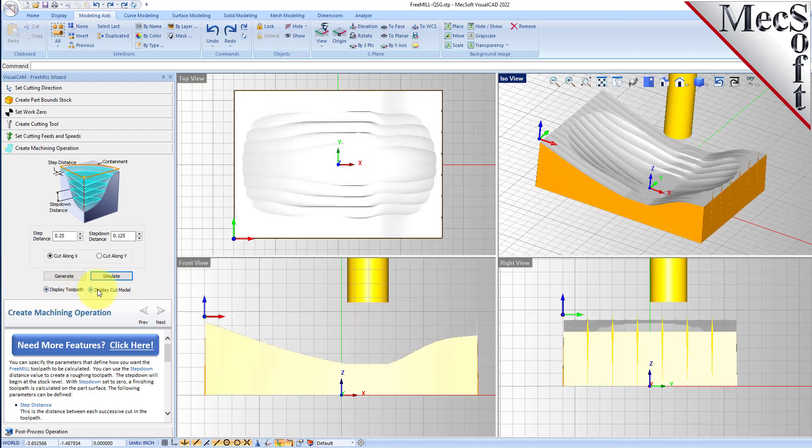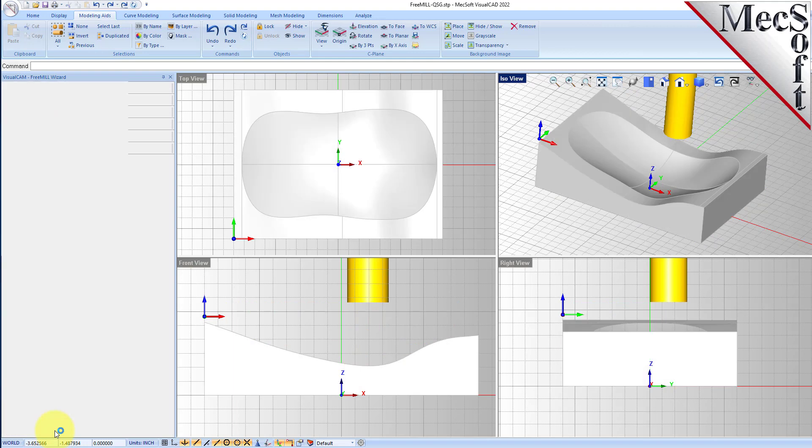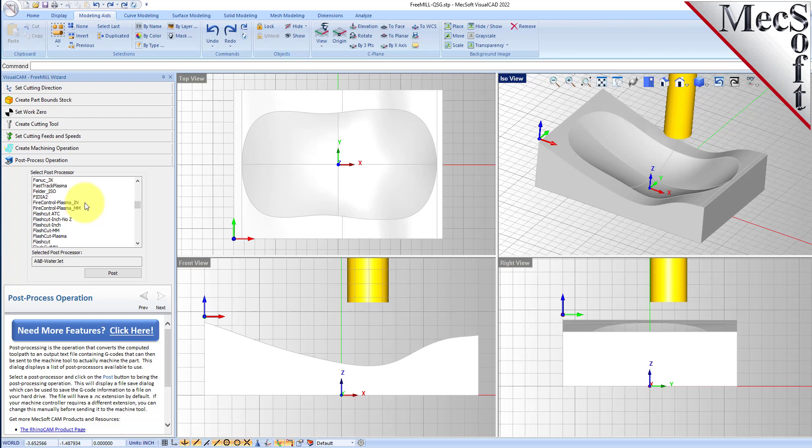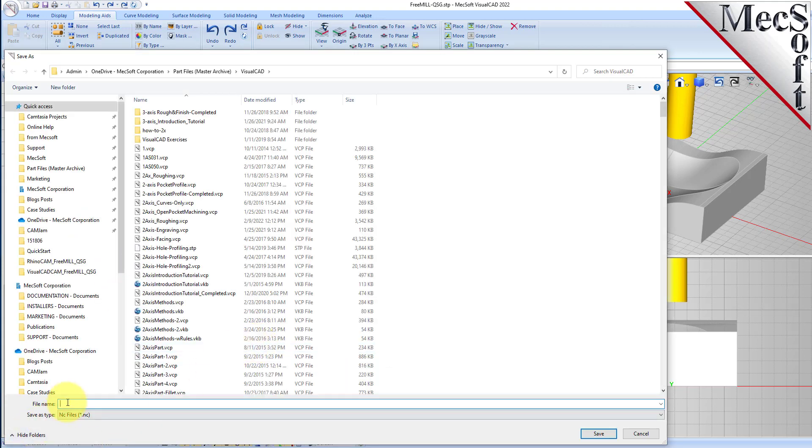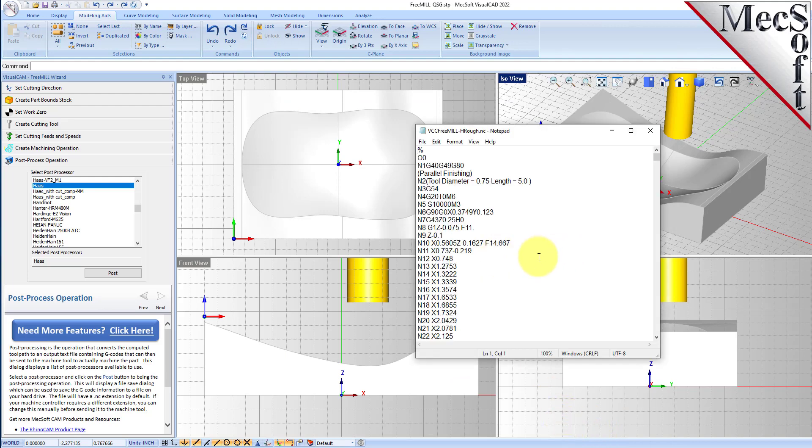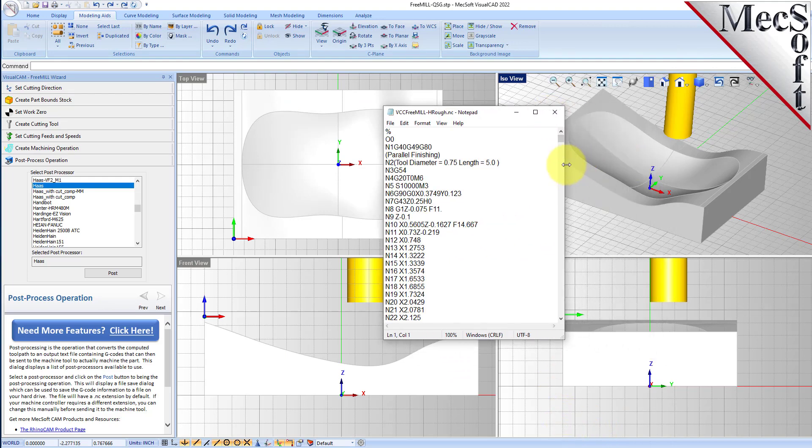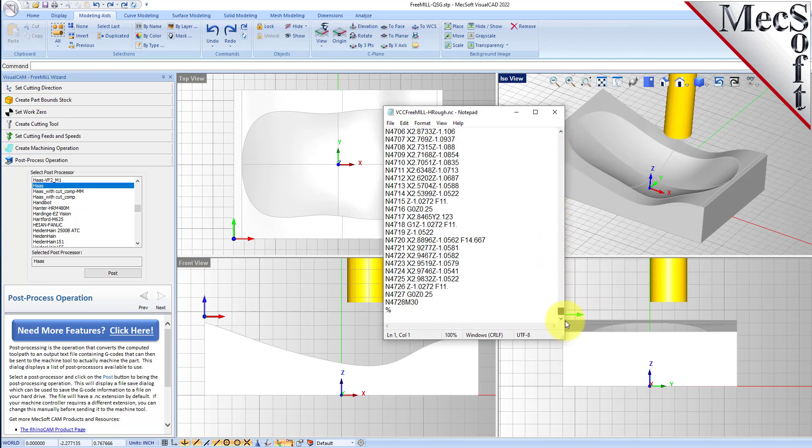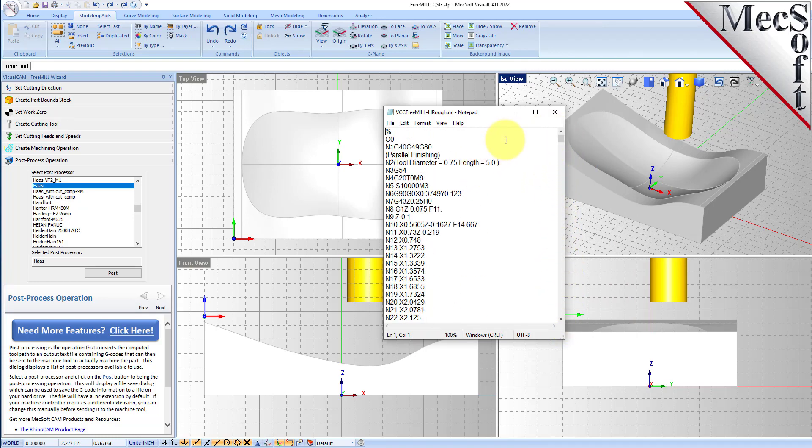Now we'll go ahead and go to the post processing tab and we'll post this out to a Haas post. We'll select the post button and give it a file name. We'll call it VCC FreeMill rough with a .nc extension. Here is our G-code file for the horizontal roughing operation. Even though it says parallel finishing, this is a horizontal roughing because we're cutting in levels.